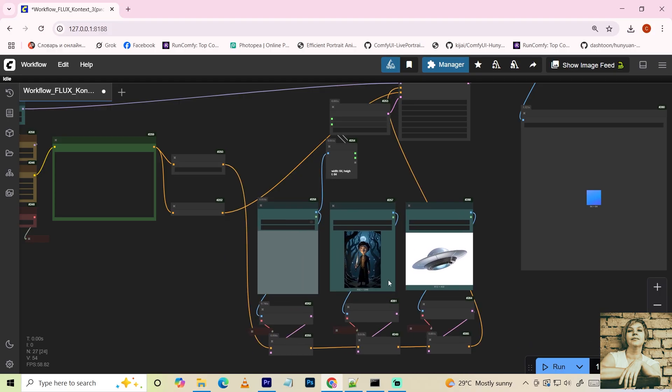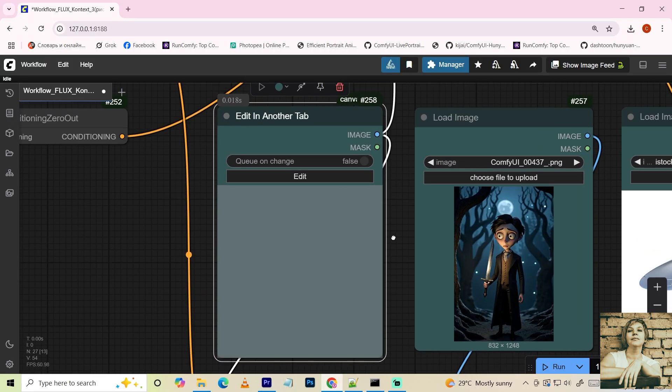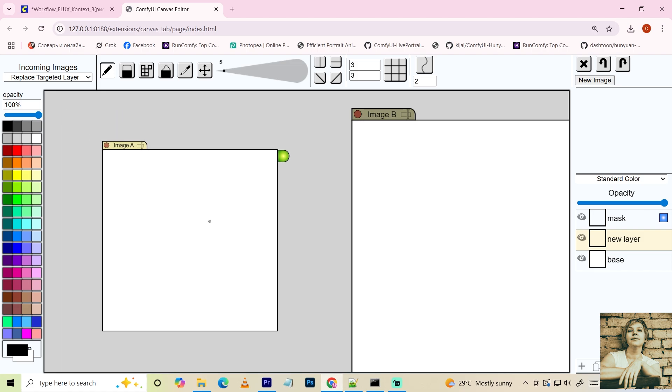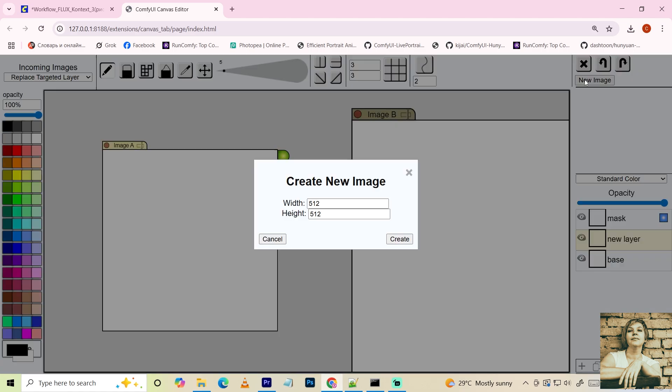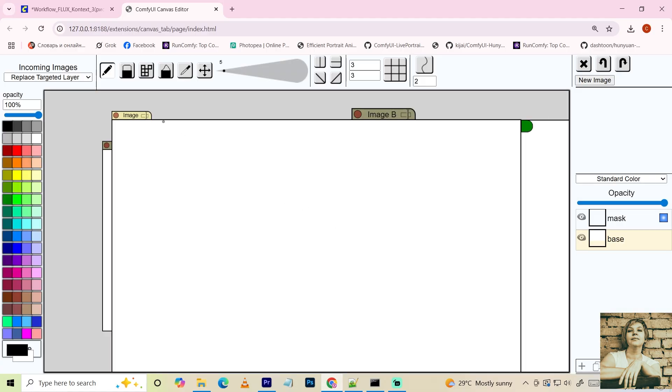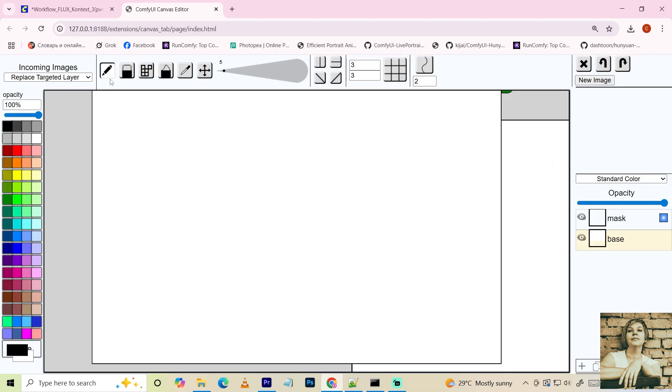In the edit in another tab node, you can draw. Click edit. A new tab opens. The active tab is marked by a glowing green button in the top right corner. I want a canvas with different dimensions. Click new image. Set the dimensions. The new canvas isn't full size, so I'll zoom out a bit to see the edges.